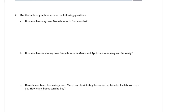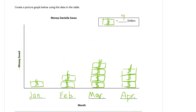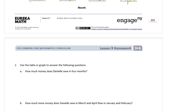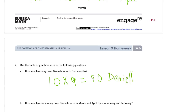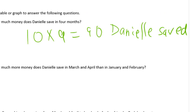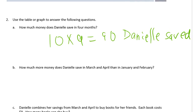Use a table or graph to answer the following questions. How much money does Danielle save in the four months? We're counting the nines: one, two, three, four, five, six, seven, eight, nine, ten. Ten nines. Ten times nine, which is ninety dollars. Danielle saved $90.